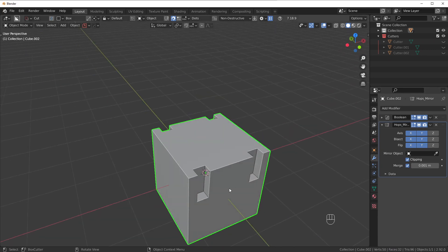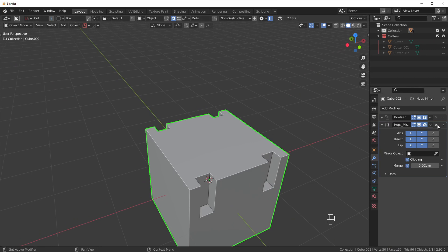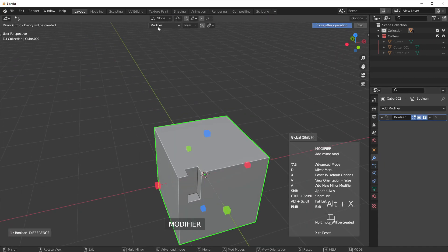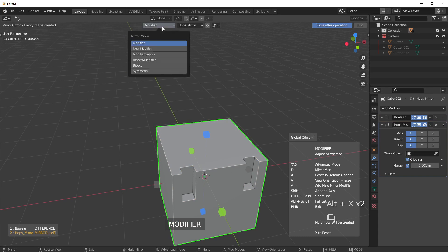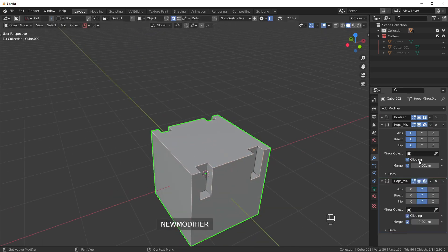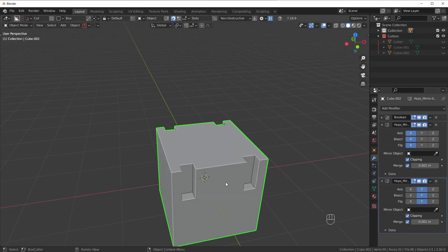Whereas if I wanted to have the X on one modifier and the Y on another, I could just mirror it, and then I could do Alt-X, New Modifier, and then I have two different modifiers controlling the different mirrors, essentially.